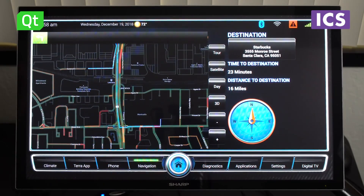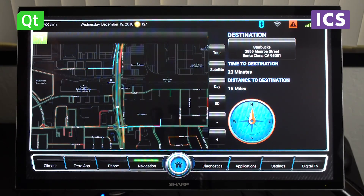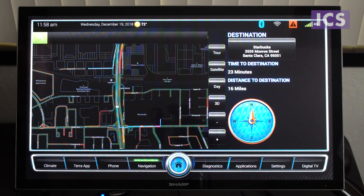This is our IVI demonstrator that we've written completely from the ground up in Qt.